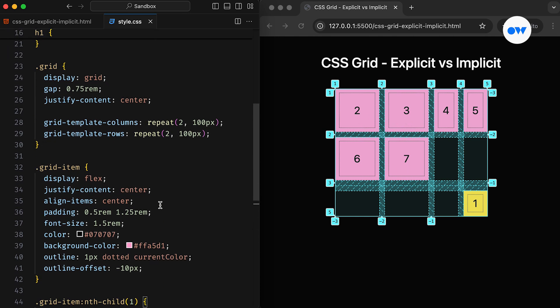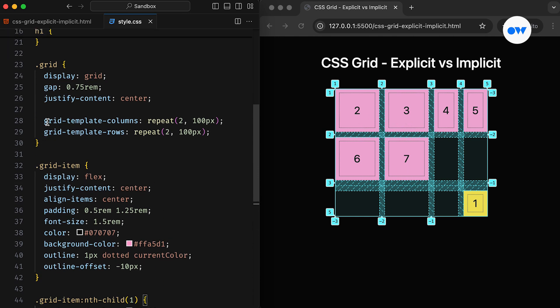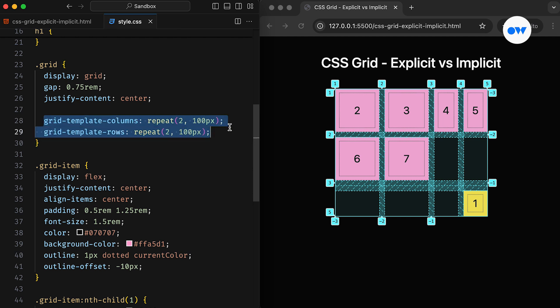This is because we have specified a fixed size of 100 pixels in the grid-template-columns and grid-template-rows properties. As a result, the explicit grid cells have a defined size, while the implicit grid cells are sized based on their content.